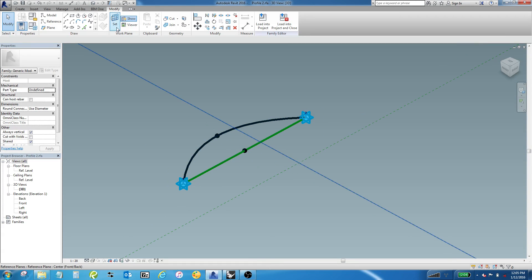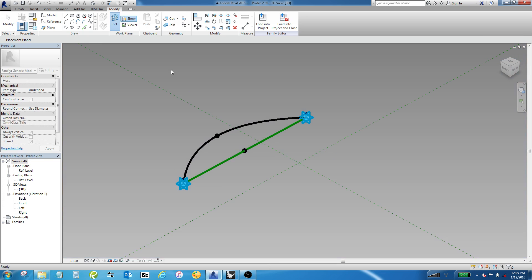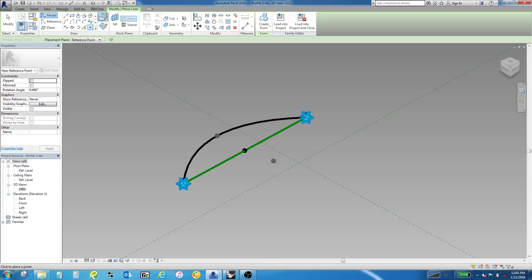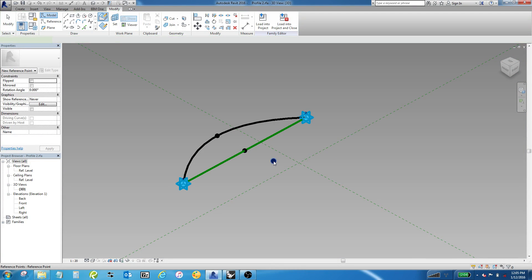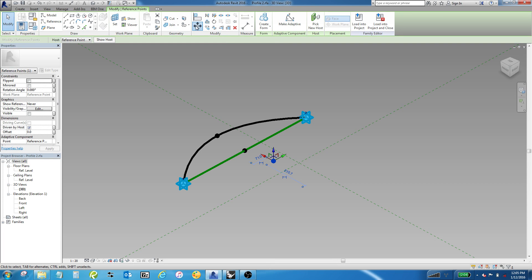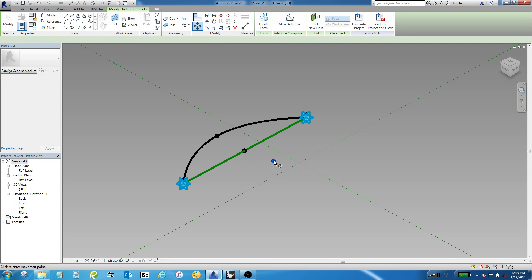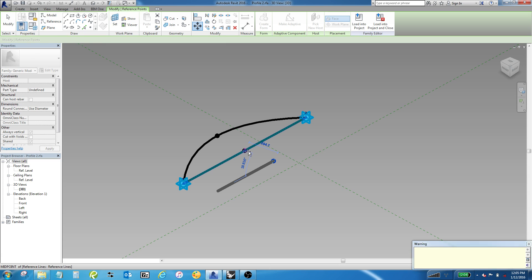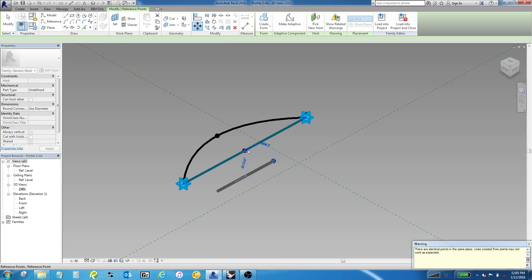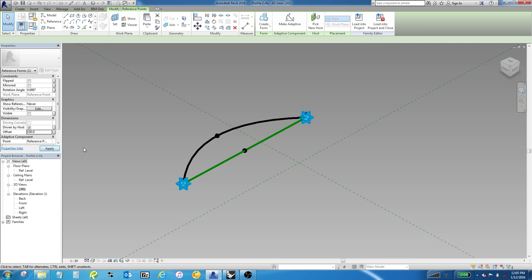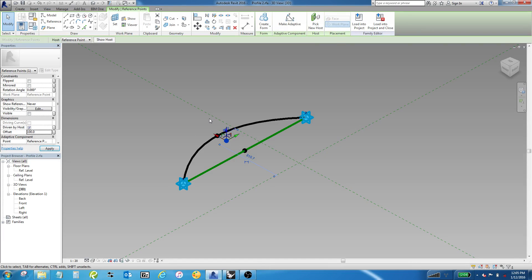If I drop a point down here into space, grab it, move it right onto the center line of the point, it gives me a warning about identical points in the same place. But then if I go ahead and offset this one by 100 with a parameter, you're going to see it kind of jumps out into space.